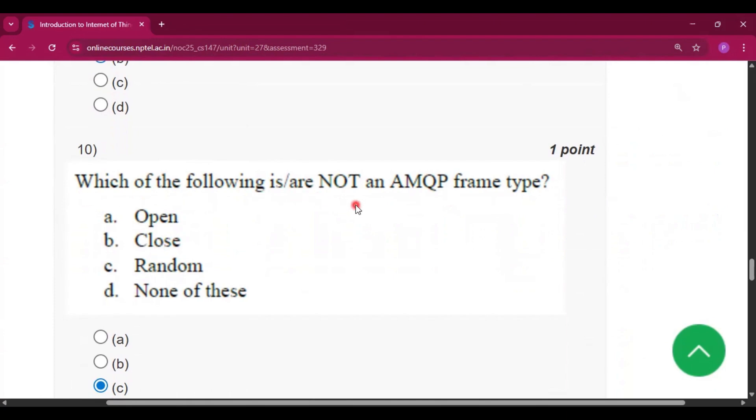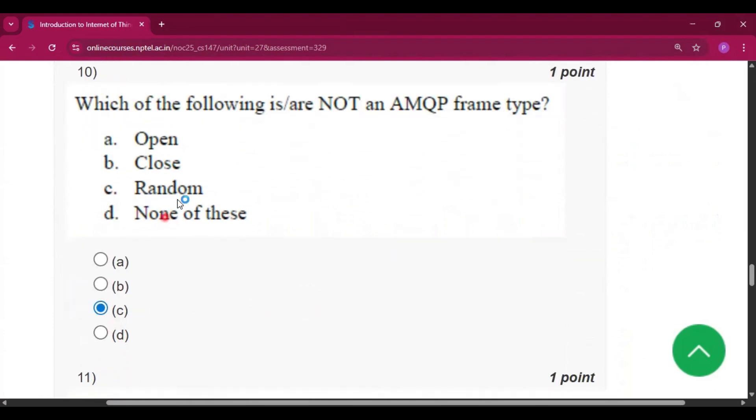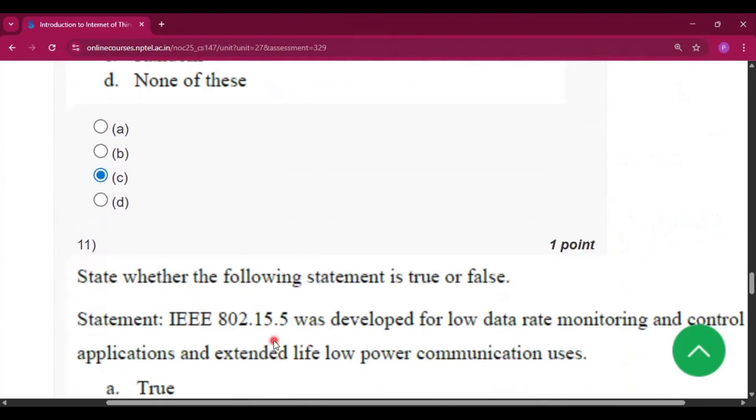Question number 10: which of the following are not an AMQP frame type? So the answer will be C, random.